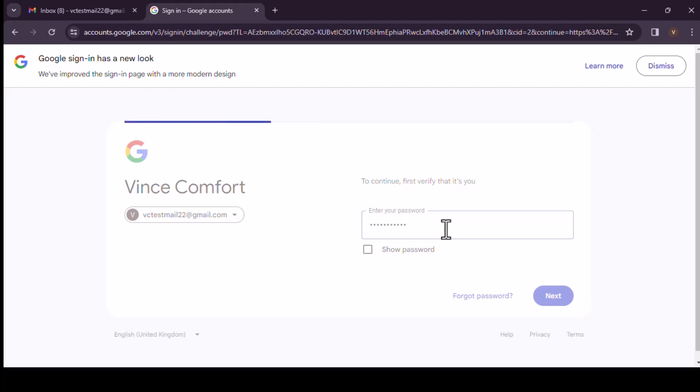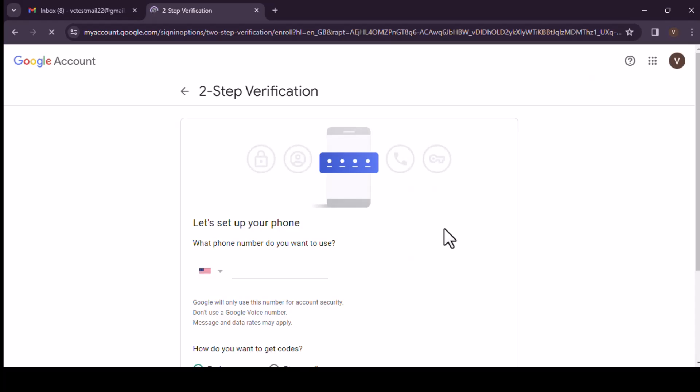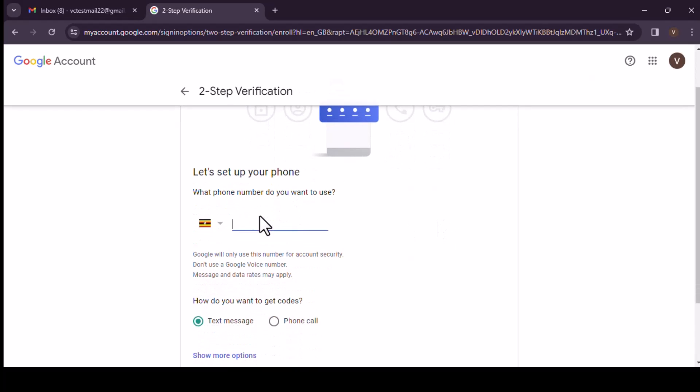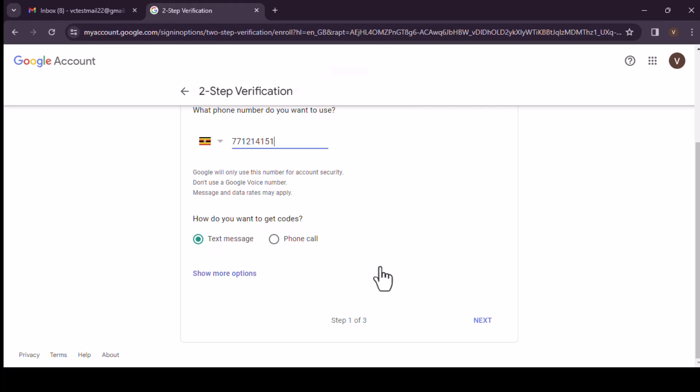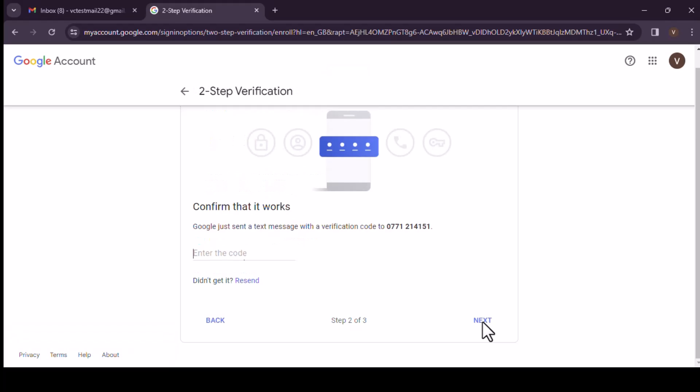So go ahead and enter in your password. This is now your Gmail account, your ordinary password. And then you need to enter in your phone number, then next. So a text will be sent to your phone number.